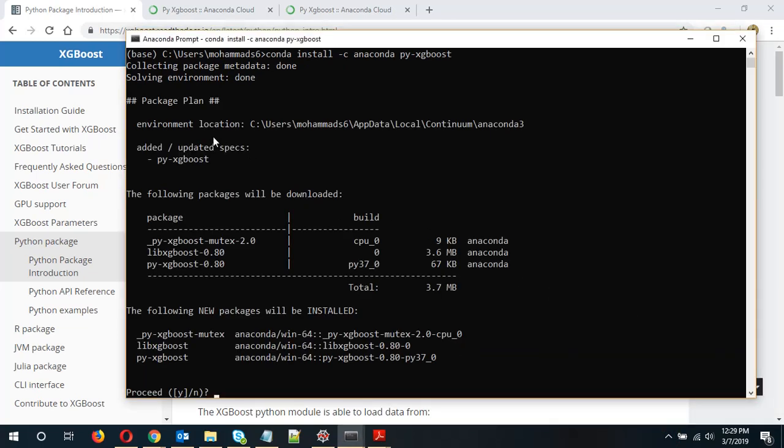Okay so the solving environment is done. Now we have to select whether we want to proceed. Definitely we want to proceed. So we'll type Y and enter.